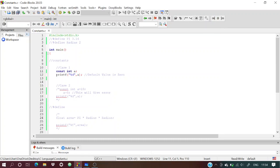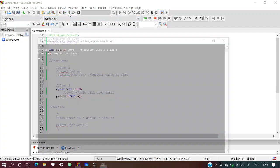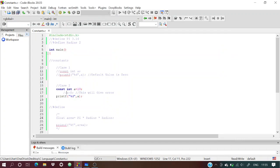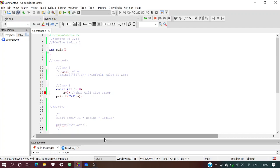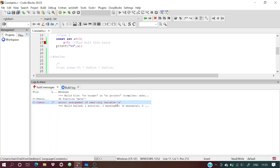For Case 2: we define constant variable a with the value 10. When we print it, we get 10. But if we then try to reassign its value to 0, what happens?